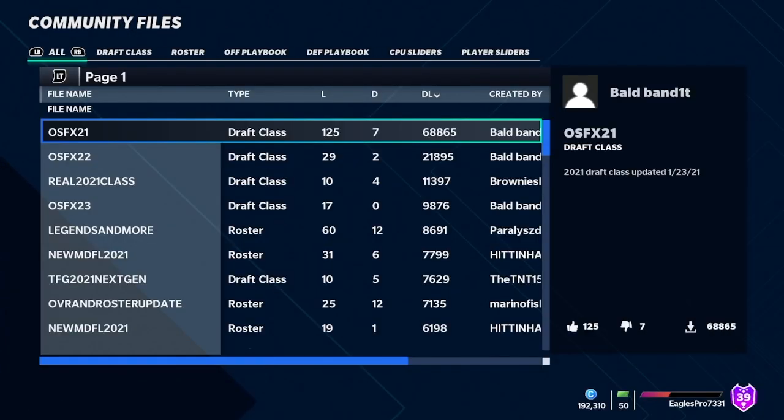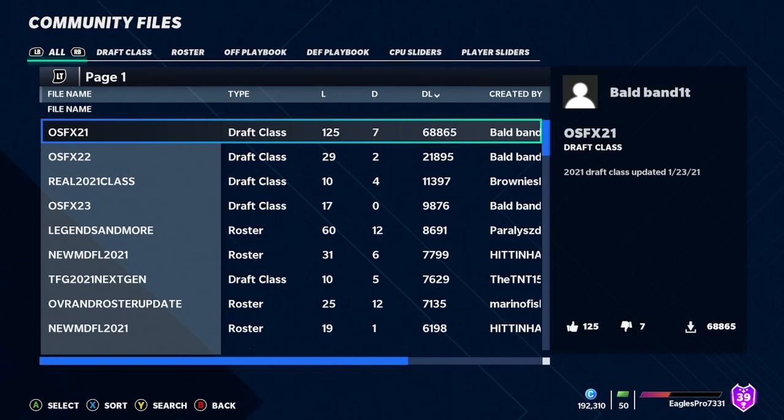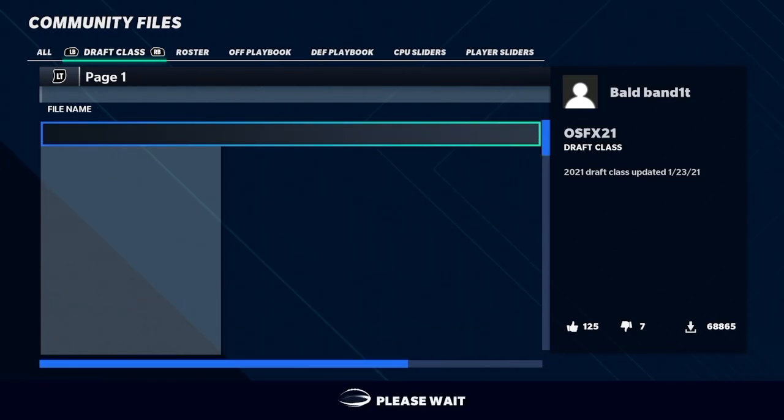Wait for it to load, and then you're going to see all draft classes, rosters, and all different things. You're going to want to go over to roster.